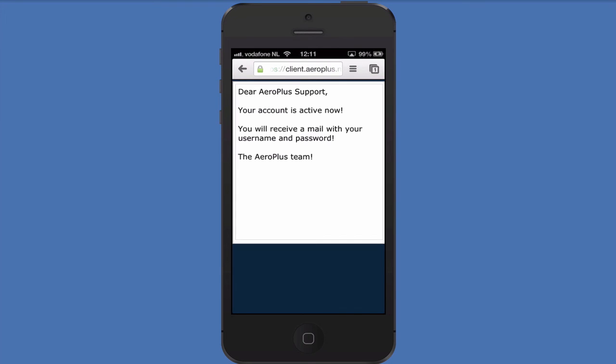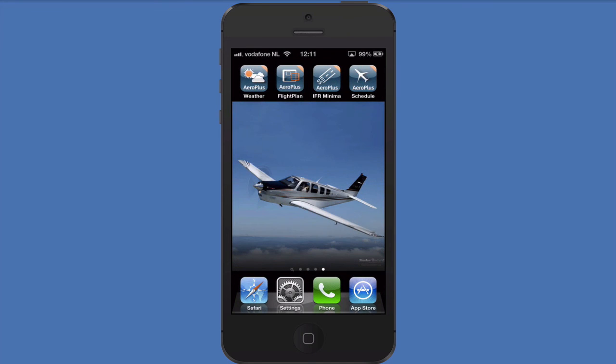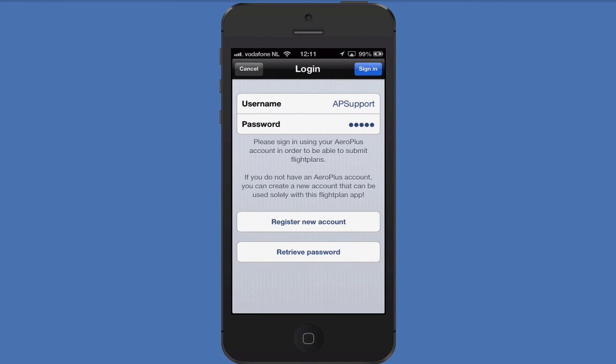Let's go back to the FlightPlan app and log in with the username and password that we've already prefilled in for you. Press the Sign In button in the top right to finish the process.